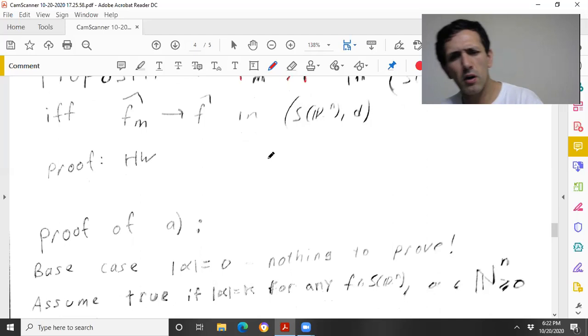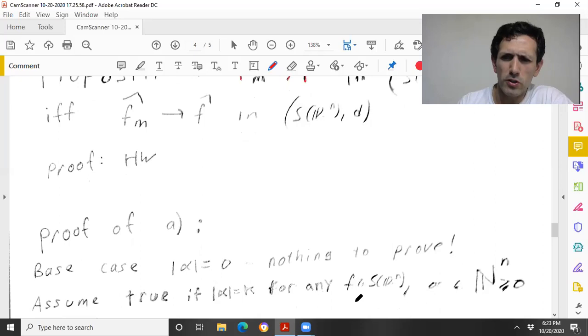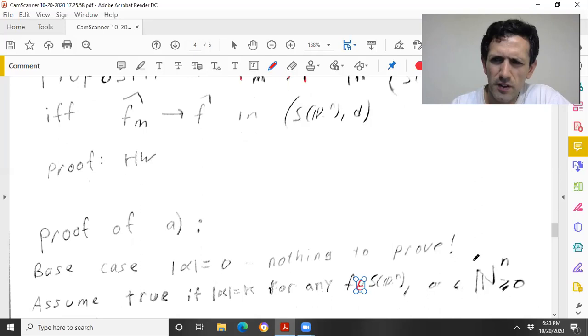So now let's assume it's true for the order of any multi-index being k, and for any Schwartz space function f.